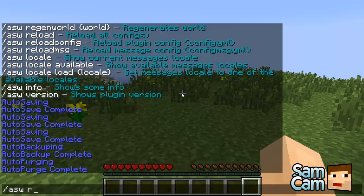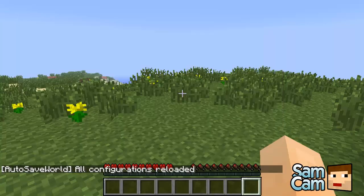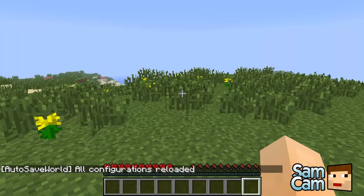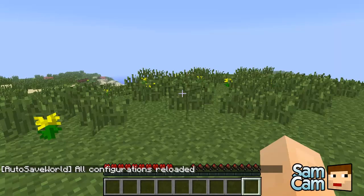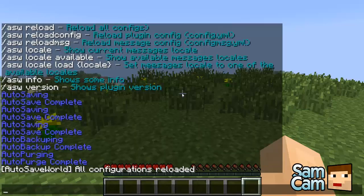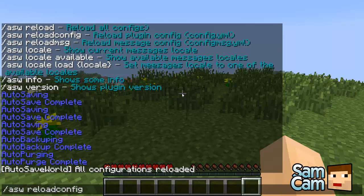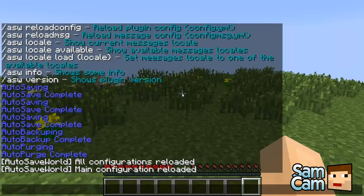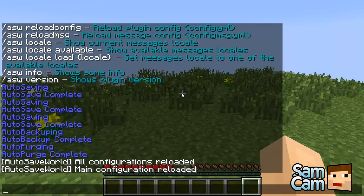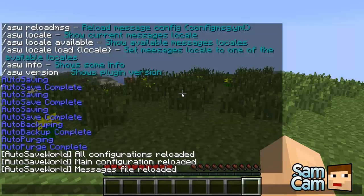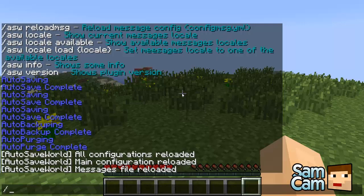ASW reload - if we've made configuration changes then that will reload the configuration file. ASW reload config will do the single config file. There's two files: the config file and the message one. That will reload just the config, and reload message will reload just the message. Reload will do both of them. I don't know why you wouldn't just do both of them, I guess that's much easier.